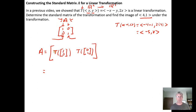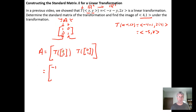When we apply T to [1, 0], for the x component we get the opposite of 1 minus y, so negative 1 minus 0, and the second component is twice the x component, so 2 times 1.